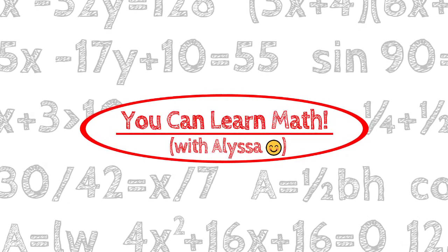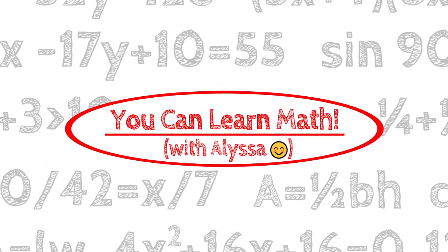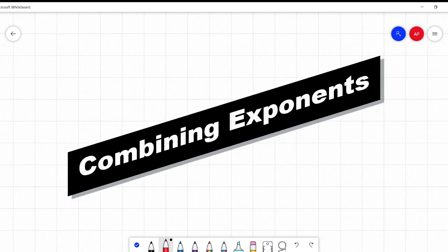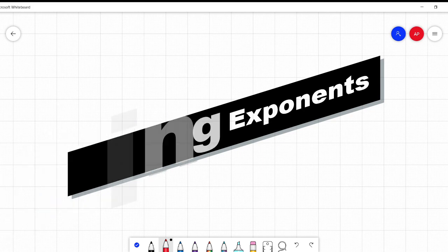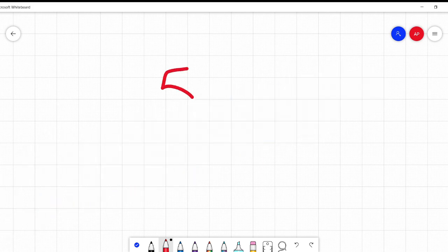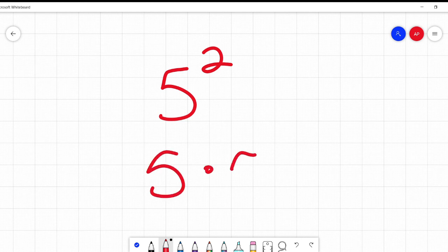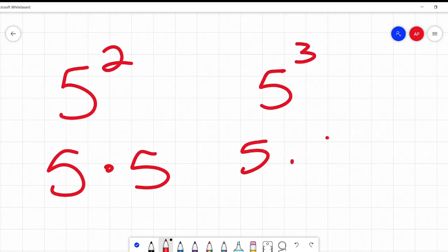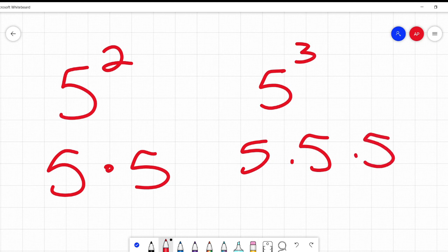Hi everyone, it's Alyssa and welcome to You Can Learn Math. Today we're going to be talking about exponents. You're recalling that exponents are just saying how many times we're multiplying a number by itself — so 5 squared is 5 times 5, 5 cubed is 5 times 5 times 5. That's what exponents are.